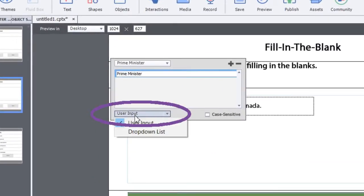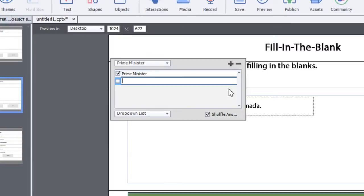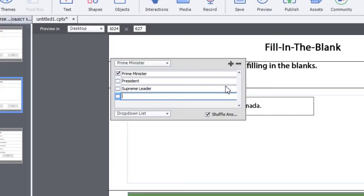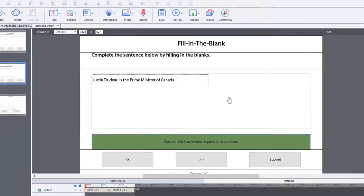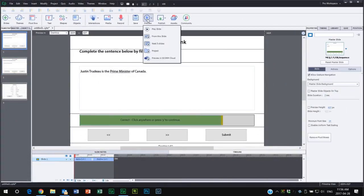You can actually go with a dropdown list, selecting Prime Minister as the correct answer, and then input some distractors, much like a multiple choice, but it will be a dropdown. So Prime Minister and let's say President. And we can also put in Supreme Leader, absolute ruler, King—that's good enough. So that gives us some choices. Let's just preview this and take a look at what it looks like.